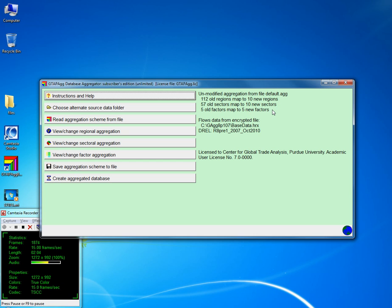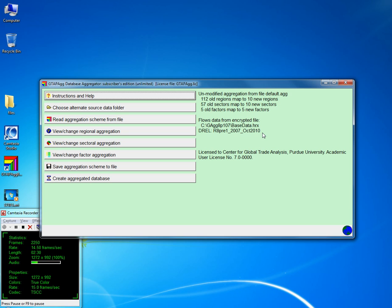The next important bit of information is where you have the HRX file. The other bit of information is the DREV — this is a release identification. We are working with release 8, pre-release 1, which was done in 2000 based on database 2007 and was released in October 2010.